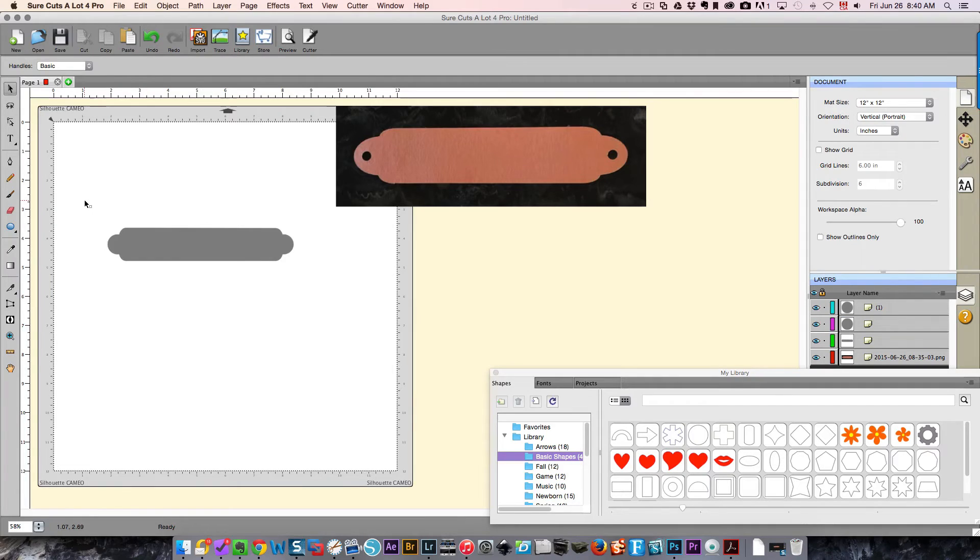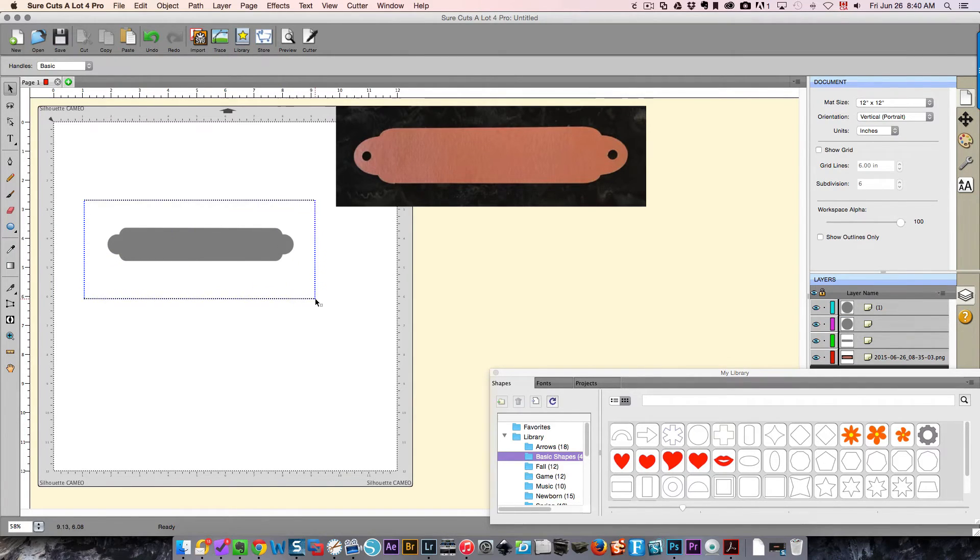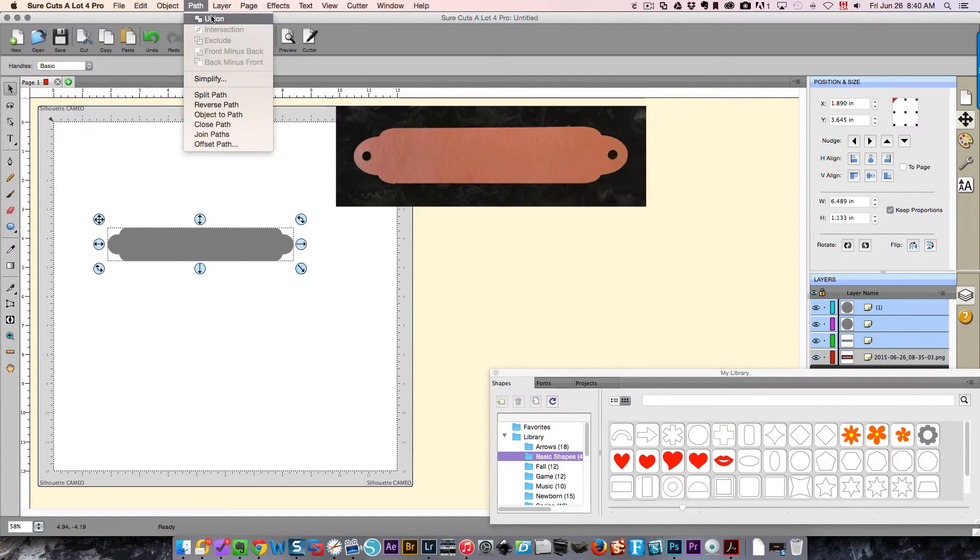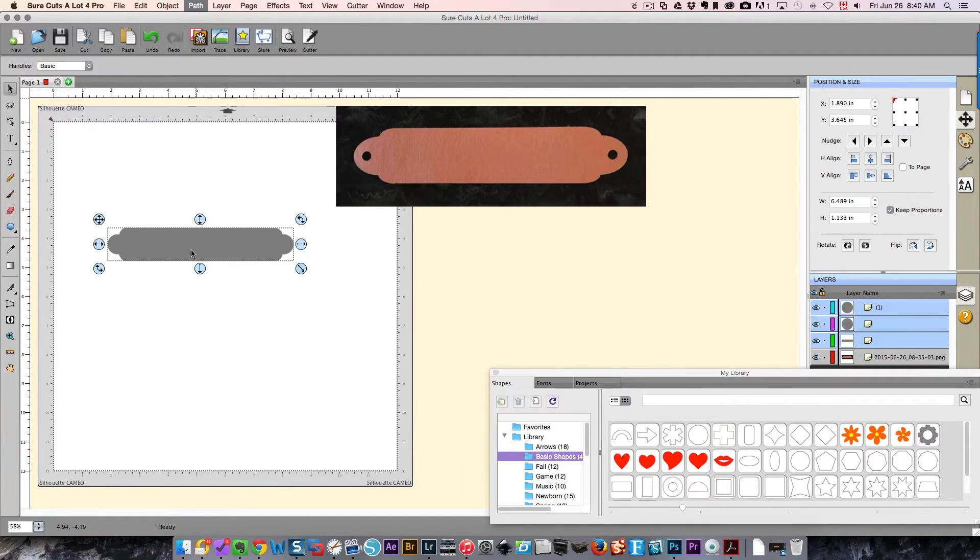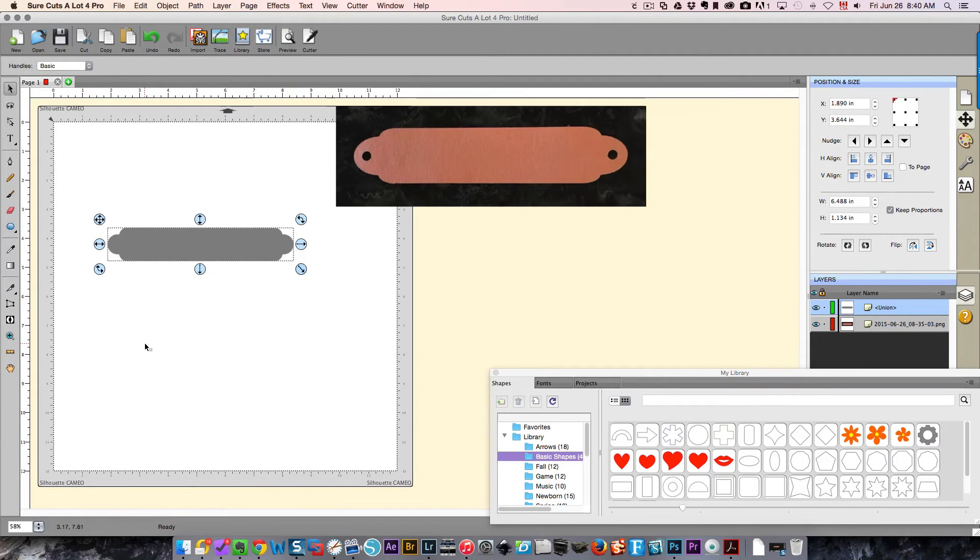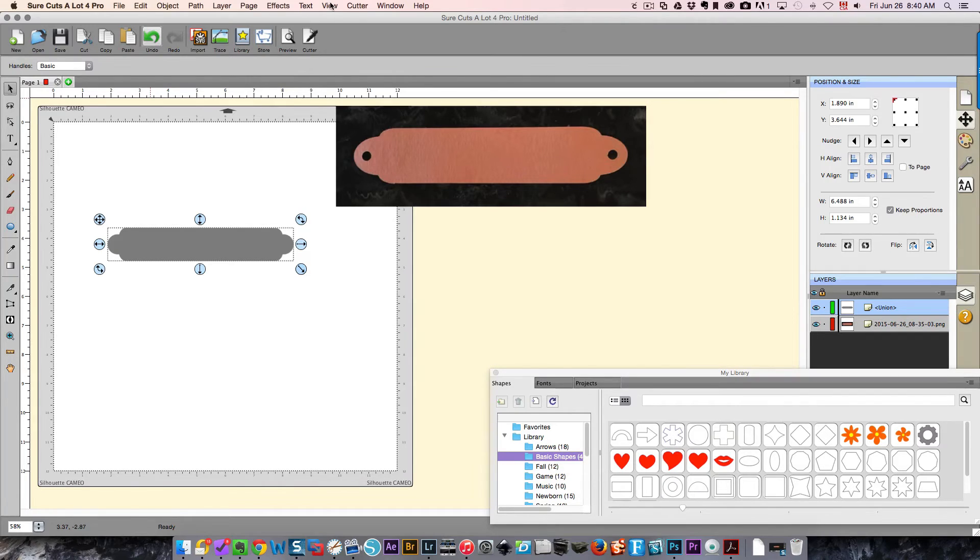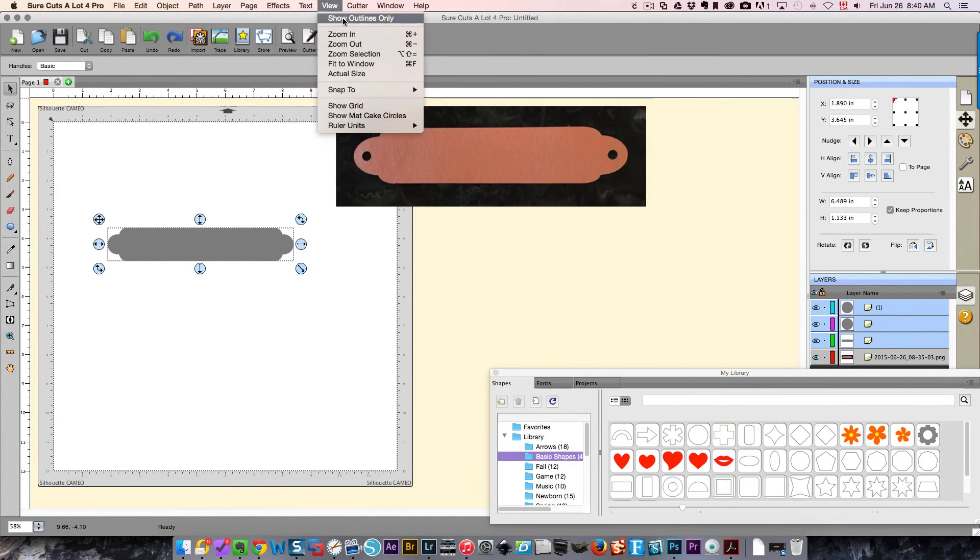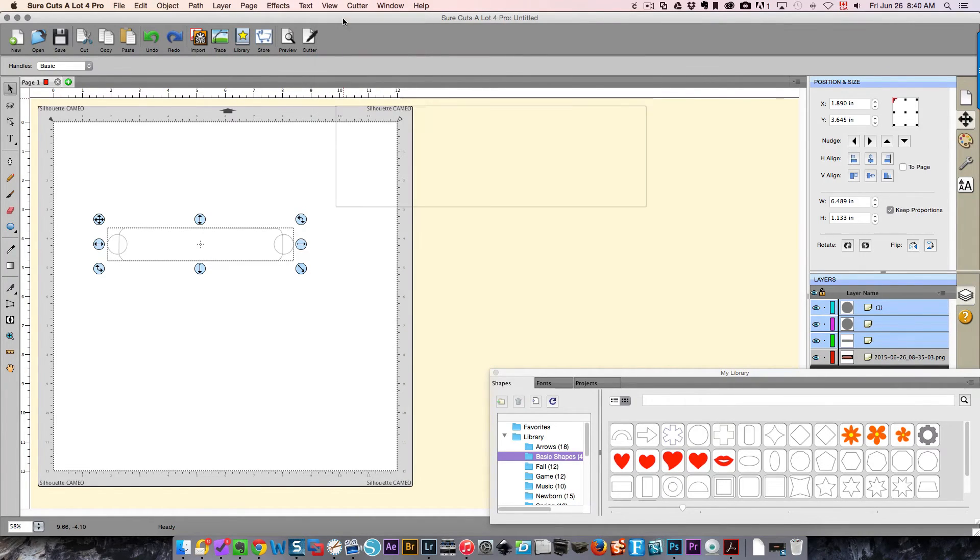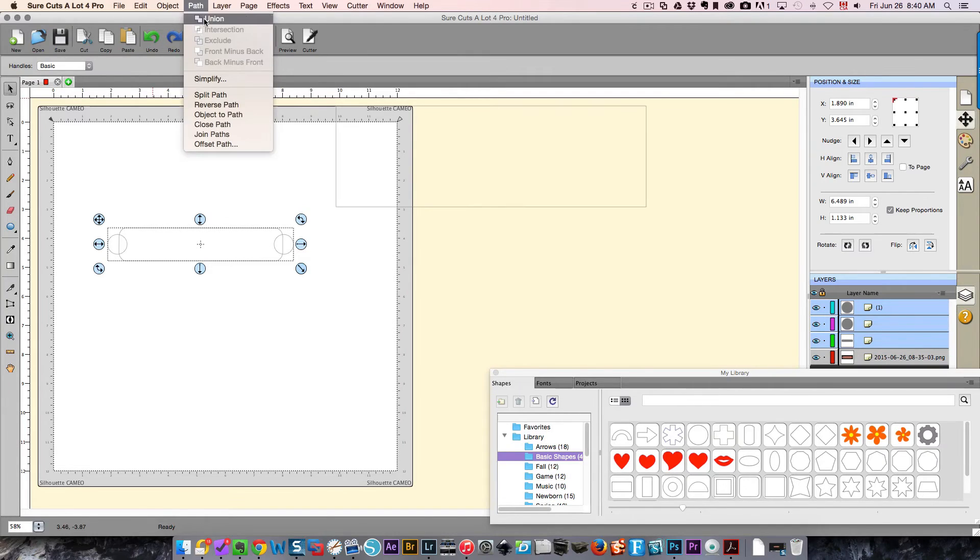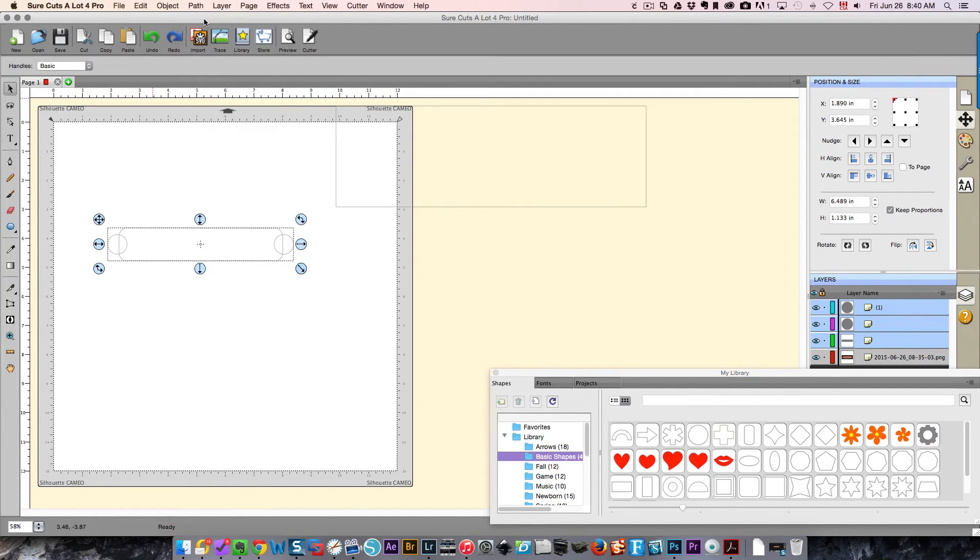Now I can click Path and Union and that will blend those parts together. I'm going to undo that and display only outlines. Now you see your lines for your shape. I'm going to go back up to the Path menu and choose Union, and you see how it's welded those pieces together.